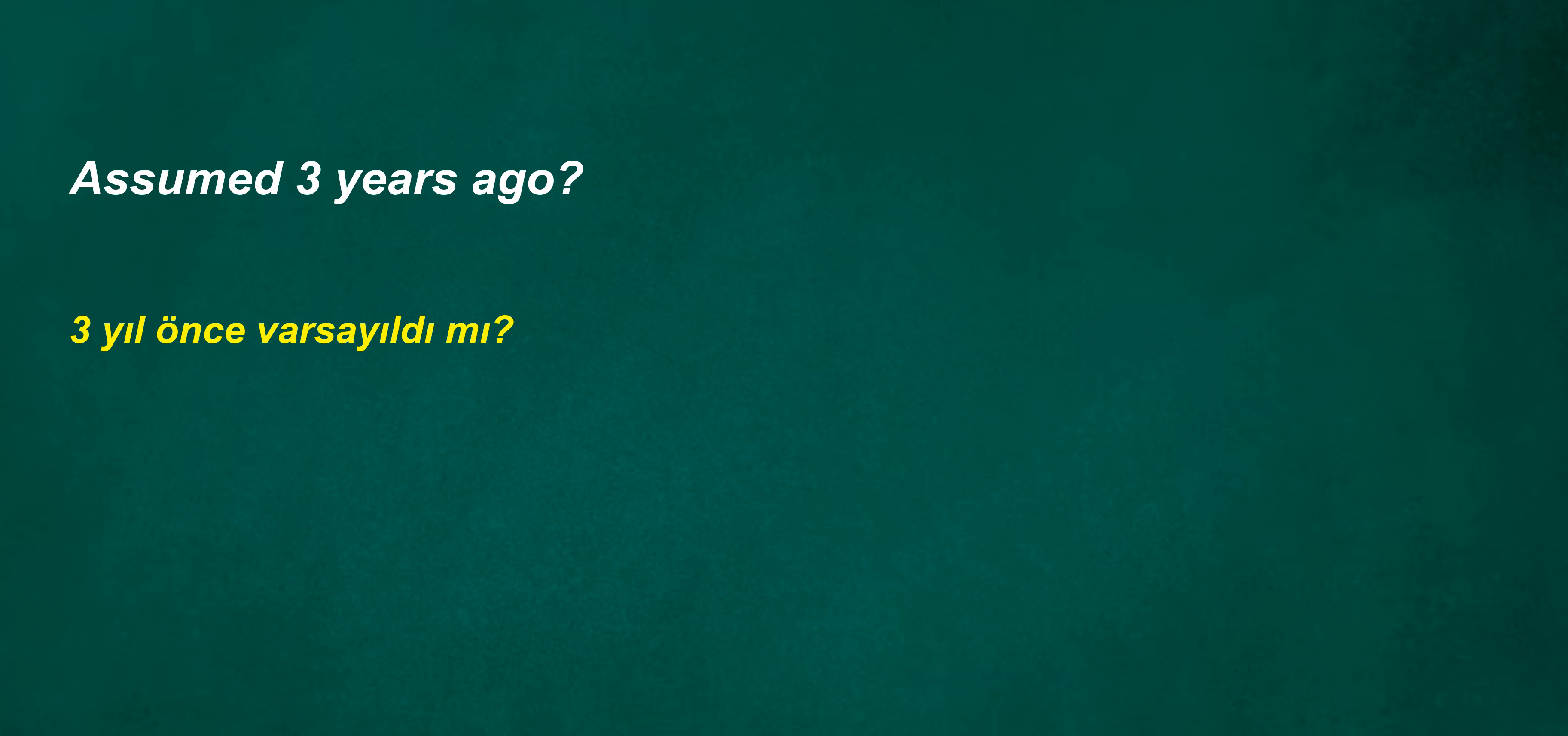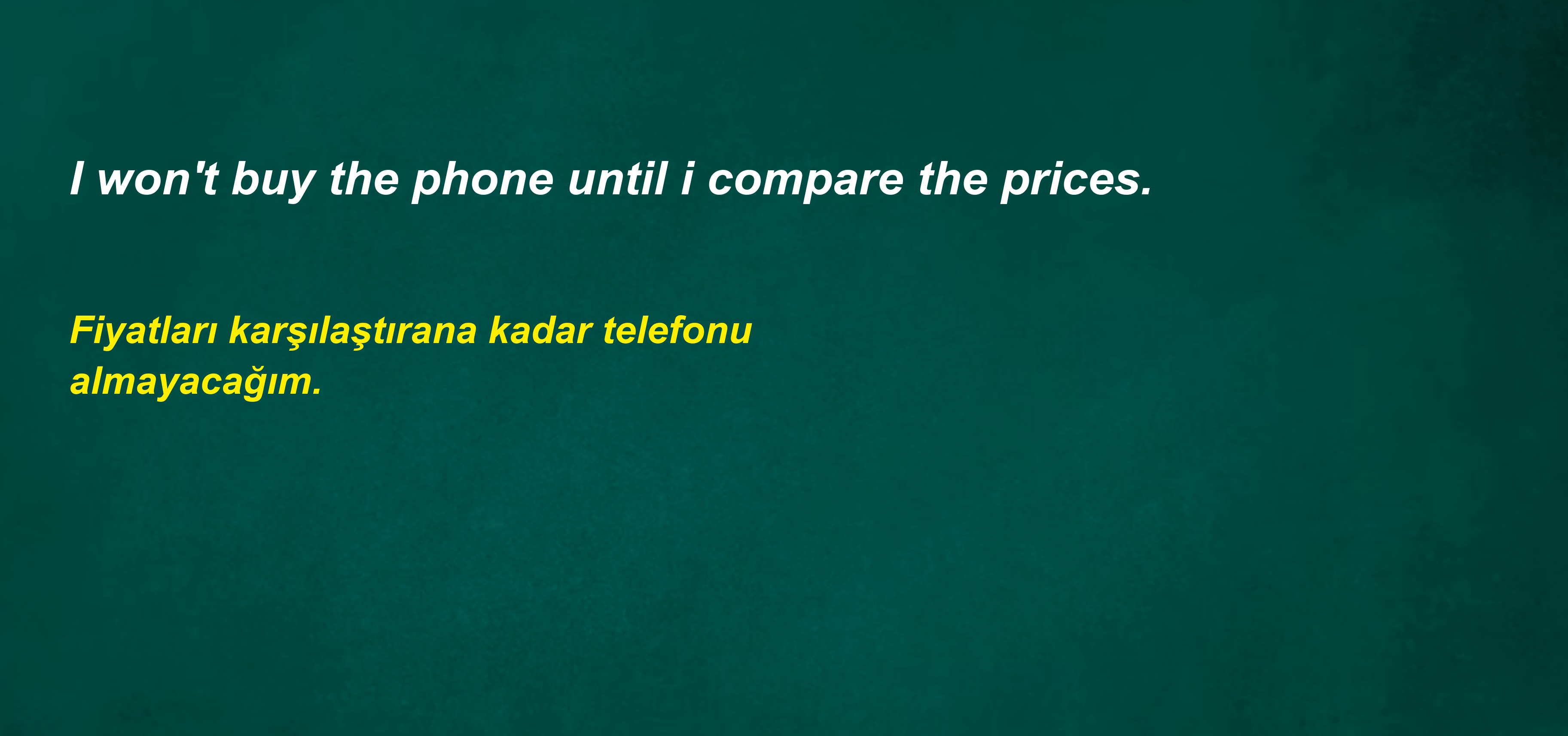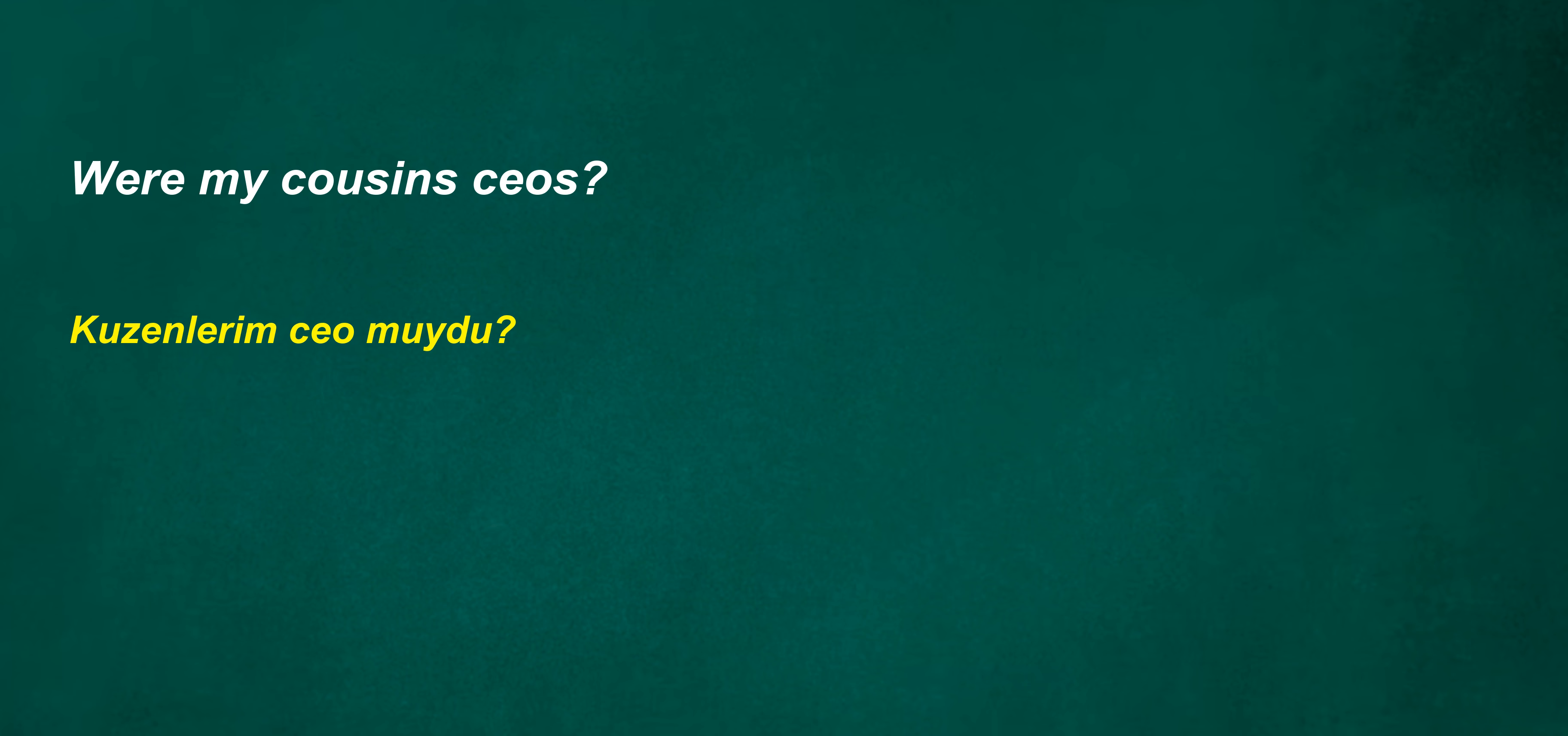My grandfather is a firefighter. Assumed three years ago? May occasionally light up. Fill it. I'm a normal person and I like to keep things organized. I won't buy the phone until I compare the prices. Can't you be a comedian in three centuries? The rest of the job. Is her aunt a jockey? Can we confess soon? Were my cousin's CEOs?